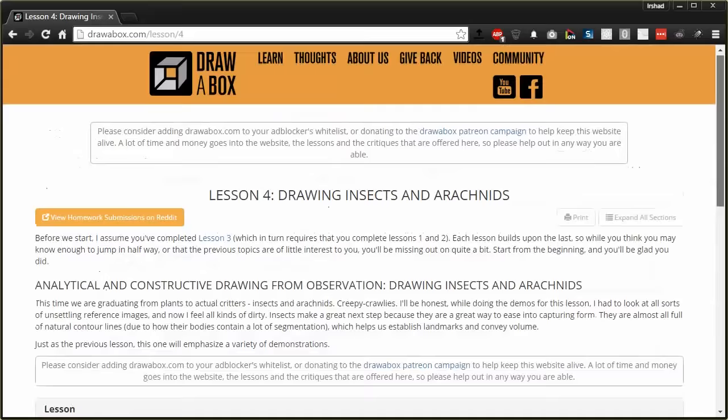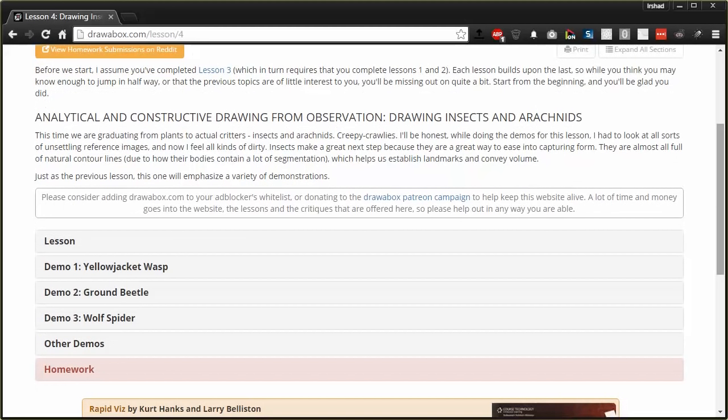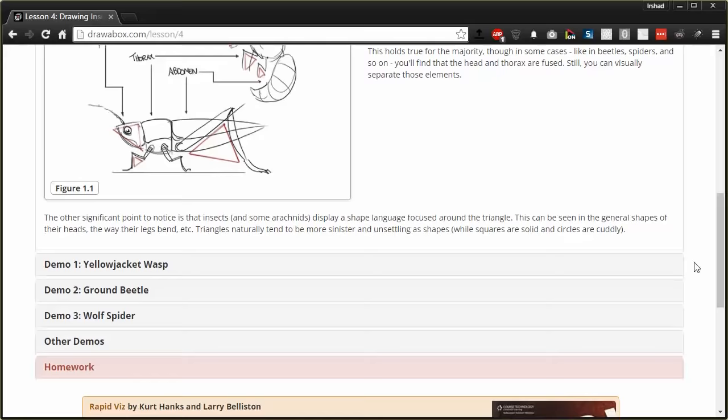The full lesson is here on drawabox.com. Make sure that you read all the instructions. I know that it's pretty long-winded, I tend to ramble on a lot, but the information tends to be fairly important and it will help you along your way.